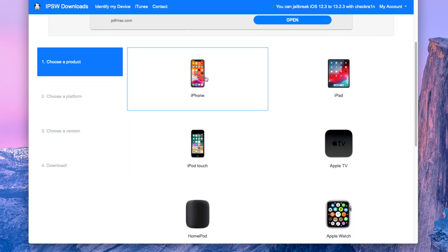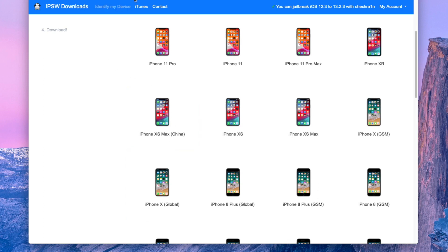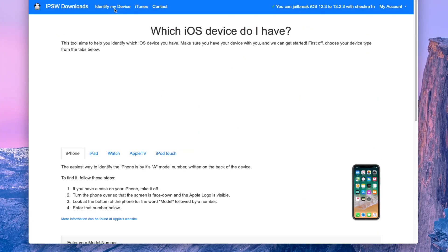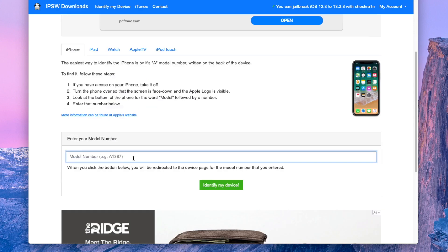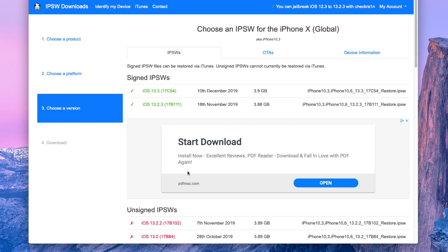From here you just need to select your device. I have an iPhone so I'm going to select iPhone. Next, and this is very important, you need to select which specific device you have. I know personally this is a global iPhone X model, so that's what I'm going to select. Nine times out of ten, if Apple is still signing the firmware and you're experiencing issues during the downgrade, it's because you downloaded the wrong IPSW. If you don't know which variant to click, go to the top where it says 'Identify my device' and enter your model number. I'm going to go to iPhone X Global and download iOS 13.2.3 — the IPSW.